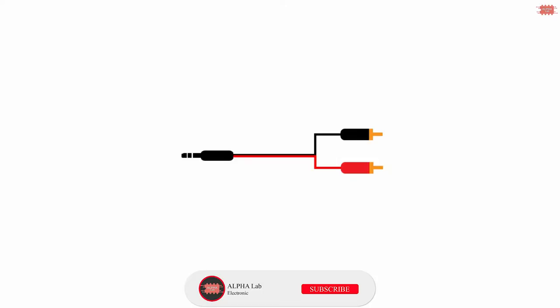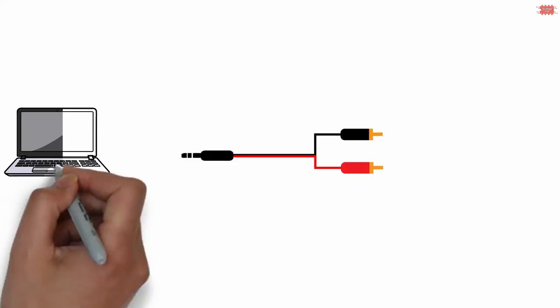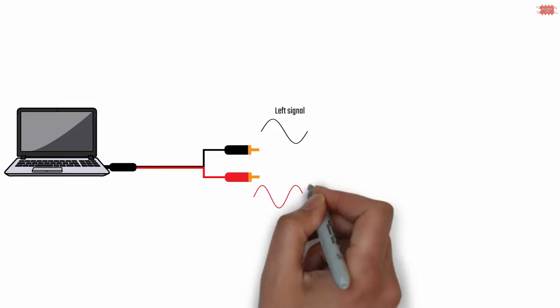First, we should consider an RCA cable with two wires to provide an audio signal to the power amplifier. The signal in each wire is called the left or right signal.